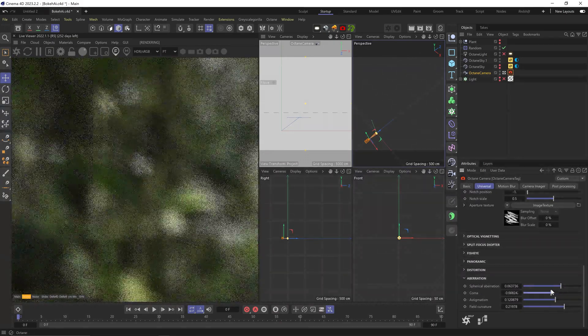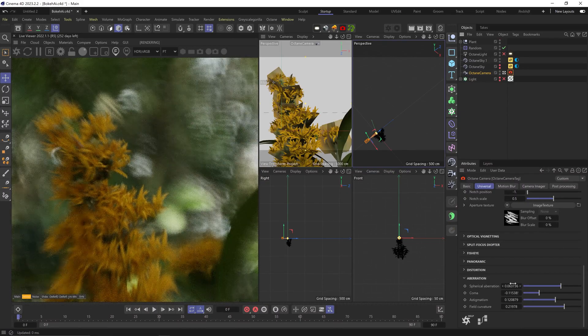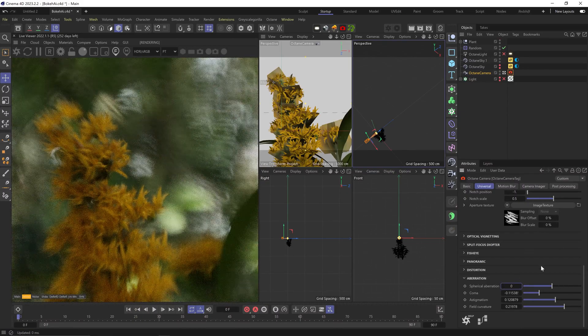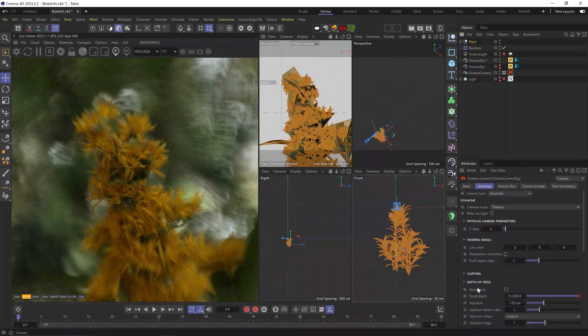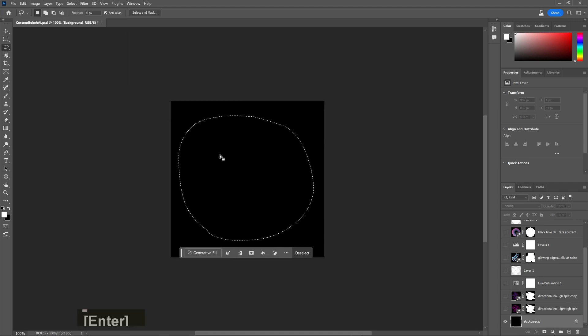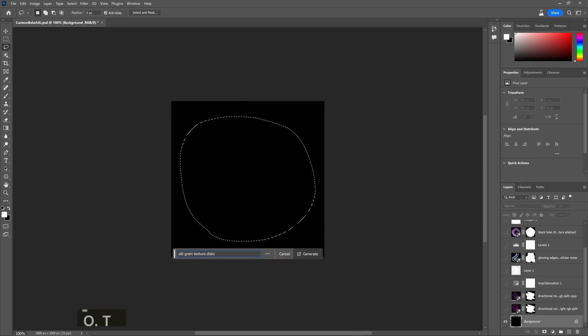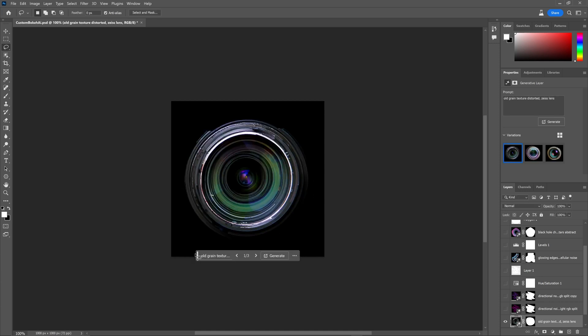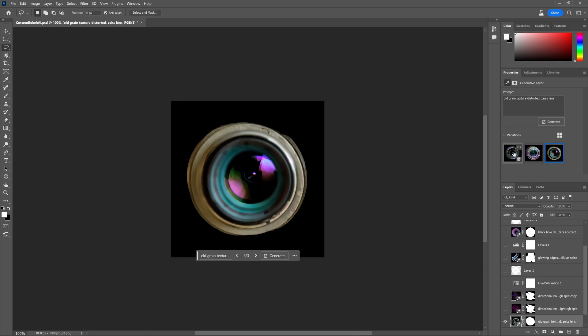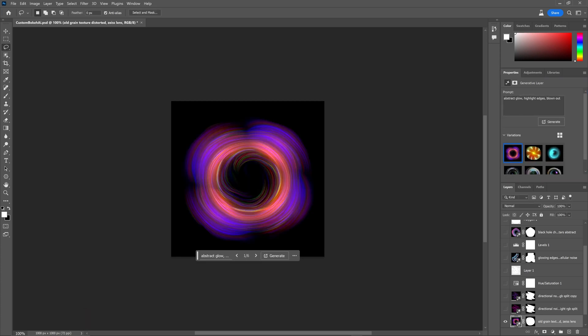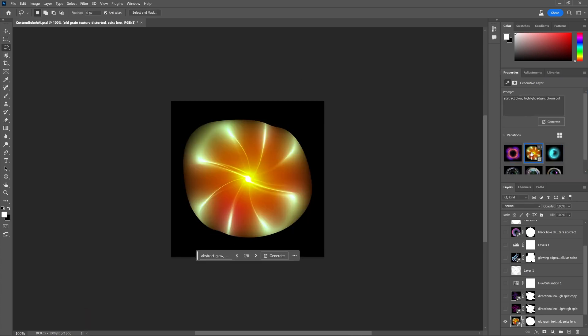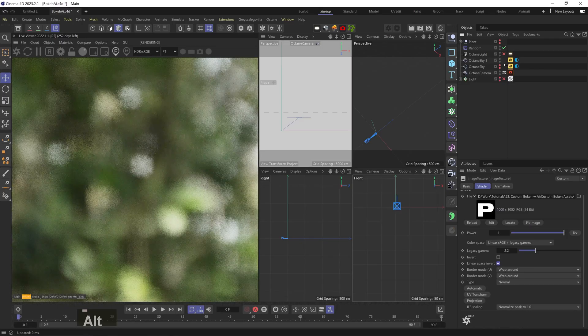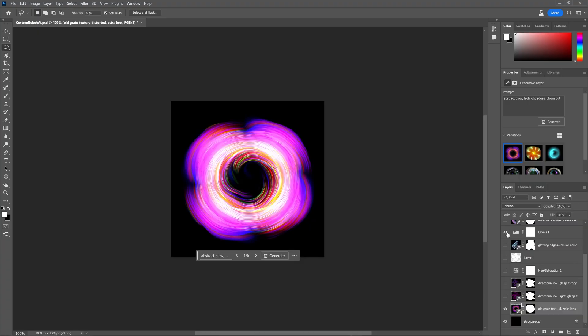I don't know why I love this so much. It's so simple and easy and effective. And we can combine it with aberration distortion to spice it up even more. I mean, beautiful. Let's just do a simple circle - 'old grain texture distorted Zeiss lens.' I don't know, I'm really just testing different things. Okay, I mean that's a no. But let's modify it with 'abstract glow highlight edges blown out.' That's more like it. Let's test this one. Cute.